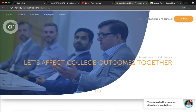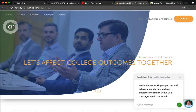City Internships is another customer of ours who are using the reply back version of Proactive Heads Up to drive partnership opportunities on the educators page. You can see here when I hover over that message, City Internships is letting me know that they're always looking to partner with educators and asking me to leave them a message if I'd like to talk further about it.